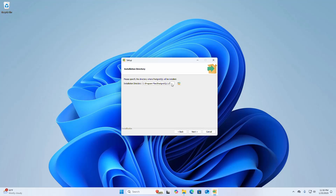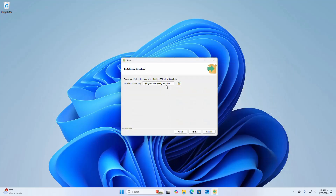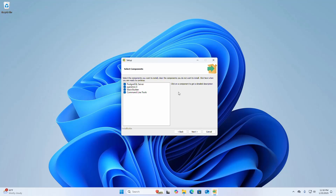This is the default installation directory. You can install it in a different directory by clicking the Browse button and selecting the directory where you want to install. I am going to install to this default directory. Click Next.